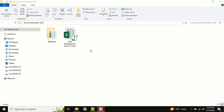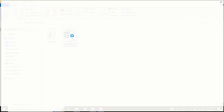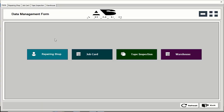I'm going to show how we can use this tool. First, I'll open it so you can see all our options like repairing shops, job car, traffic inspection, and also the warehouse.